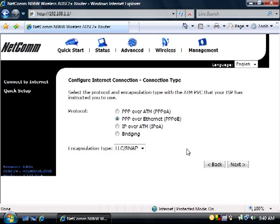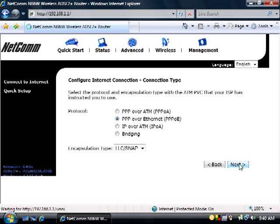On the Configure Internet Connection connection type screen, the protocol will be set to PPP over Ethernet PPPoE. Depending on your service provider, you may need to change this. Click Next.